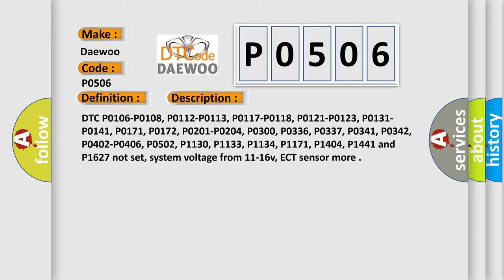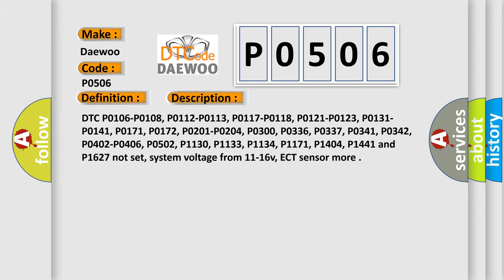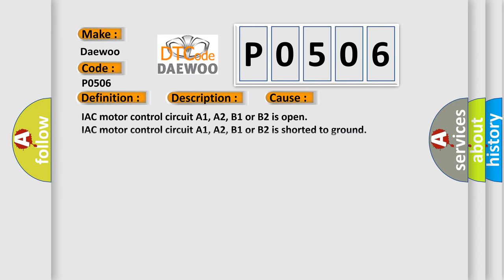This diagnostic error occurs most often in these cases: IAC motor control circuit A1, A2, B1 or B2 is open; IAC motor control circuit A1, A2, B1 or B2 is shorted to ground; IAC motor is damaged or has failed, it may be dirty or sticking; throttle plate is carbon fouled, it may need to be cleaned.